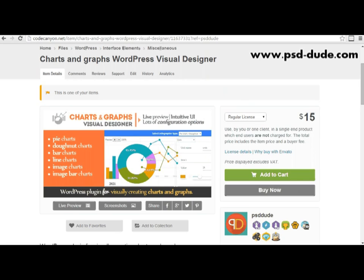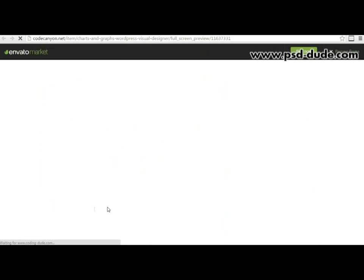Hi, this is John from PSDDude and in this video I would like to show you a WordPress plugin that makes it very easy to design graphs directly in your WordPress posts and pages. You can get this WordPress plugin on CodeCanyon by following the link that I posted in the description of this video.